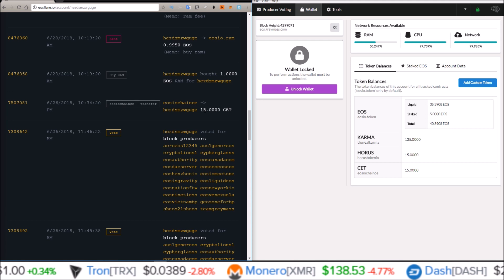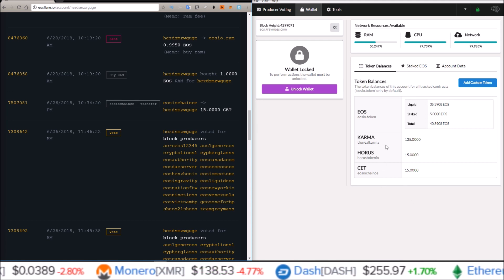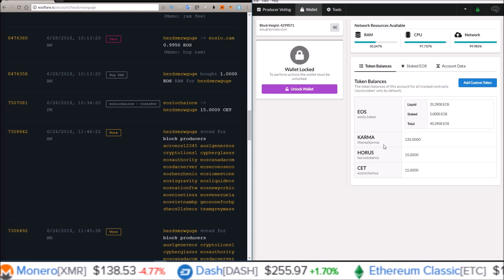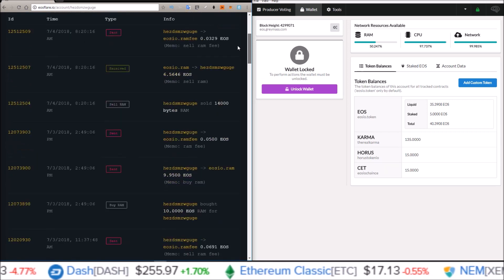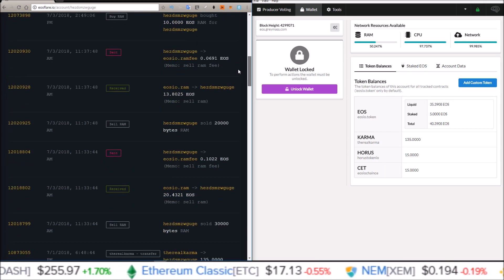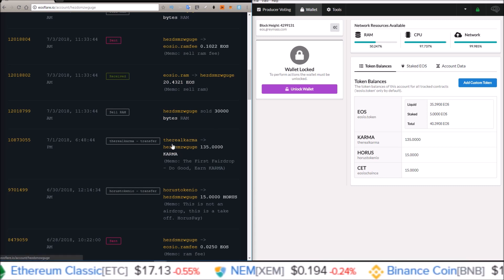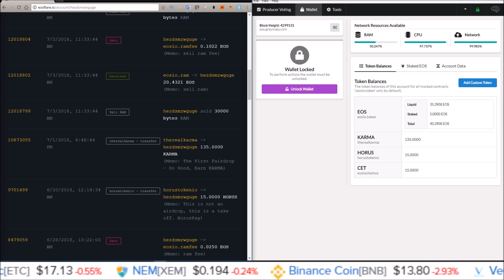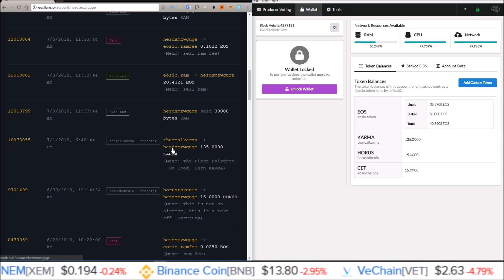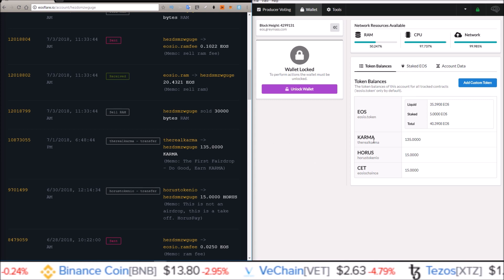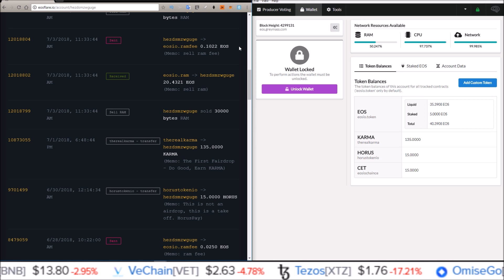Super simple and easy to add custom tokens into your EOS voter wallet by Greymass. All you need is an explorer like EOS flare — I like EOS flare because they give you all the information you need in a very easy-to-understand way. The account name which sent to my account HEZD 135 KARMAs from 'therealkarma' — 135, there they are.